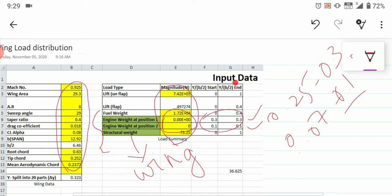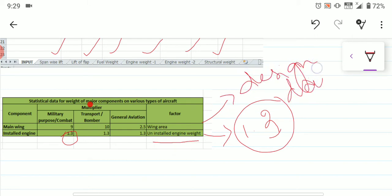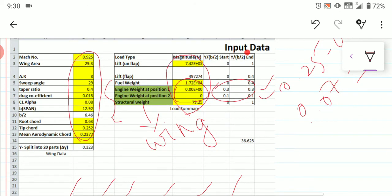The next data is the structural weight of the wing. A green table is provided for this. Take the wing area directly from your design data and multiply by a factor depending on aircraft category: multiply by 9 for military aircraft, by 10 for transport or bomber aircraft, and by 2.5 for general aviation, trainer, or special purpose aircraft. After doing that, you get the structural weight of the wing.